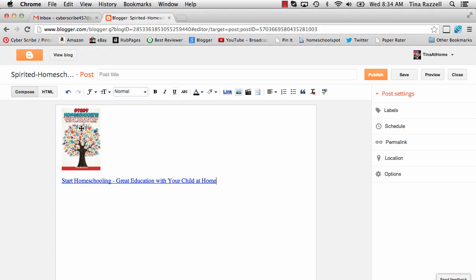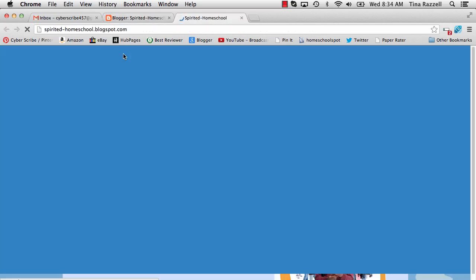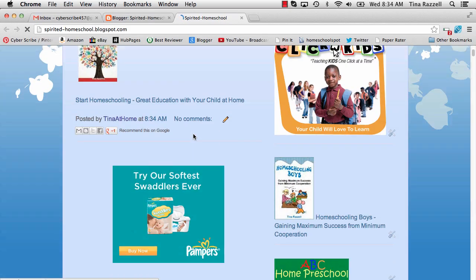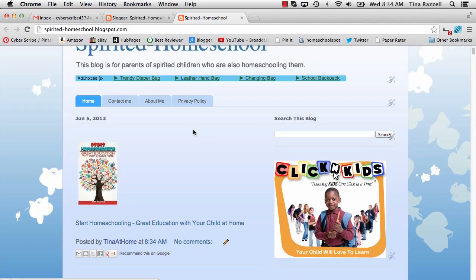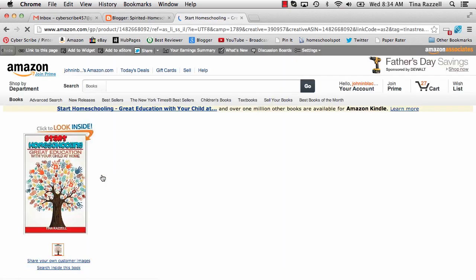There's the link and this is what the blog post will look like. If I click publish and view the blog, here's my book and here's the link. And if you click on the picture it will take you to Amazon.